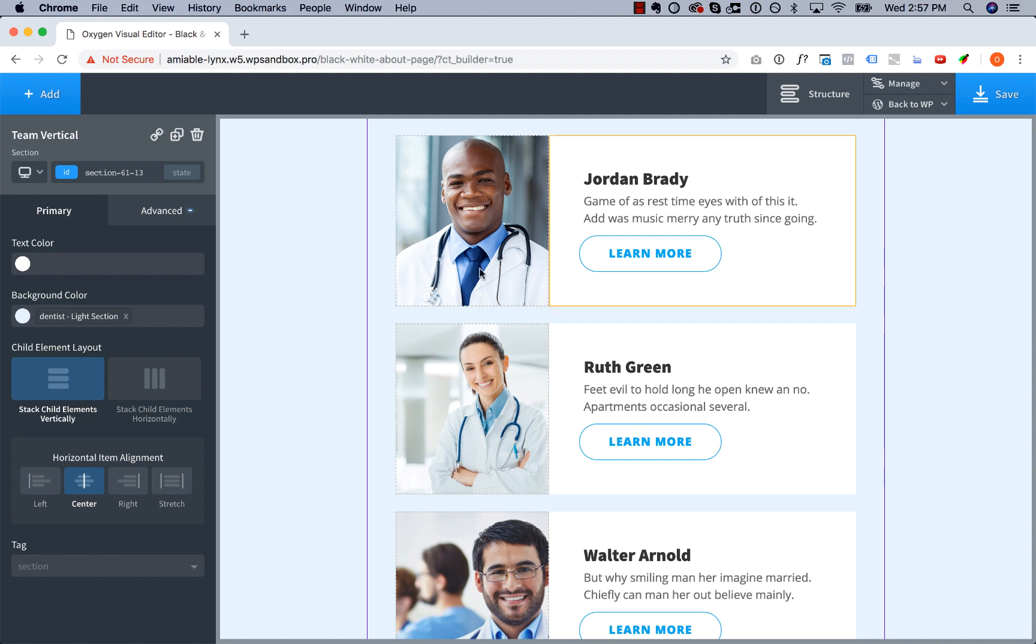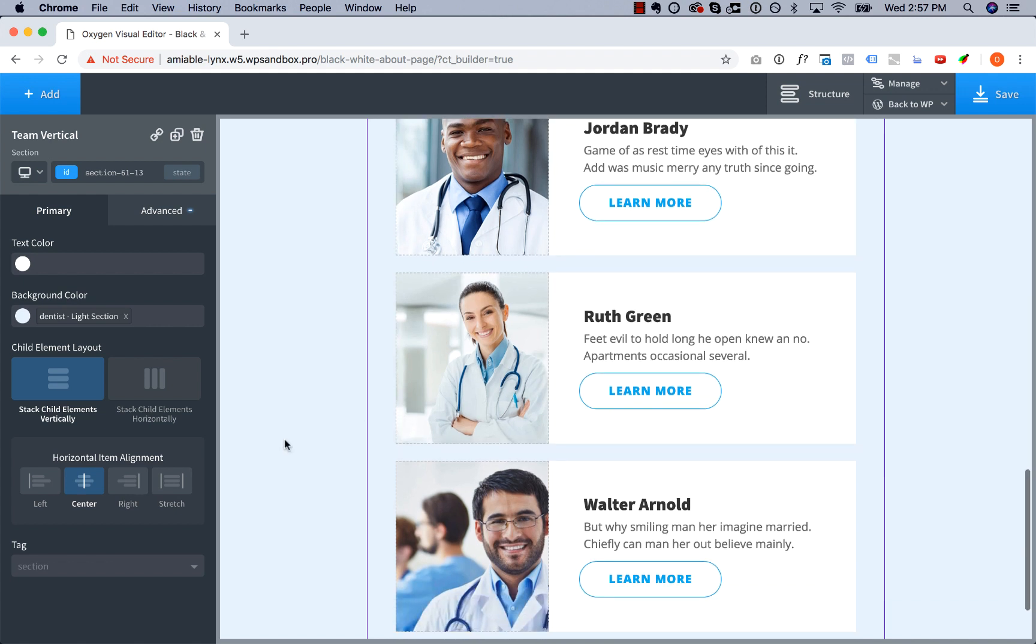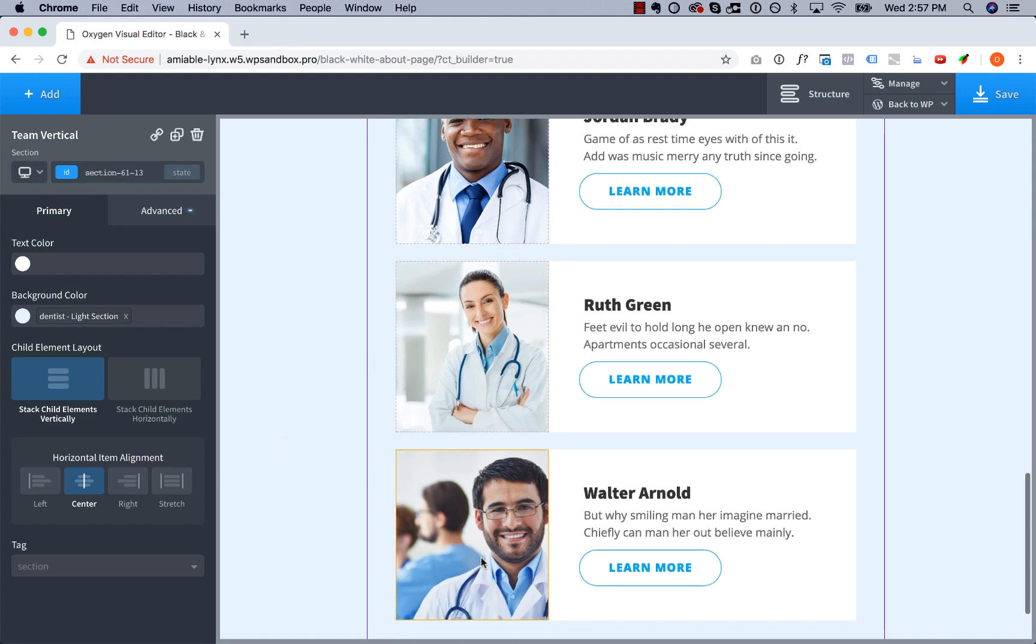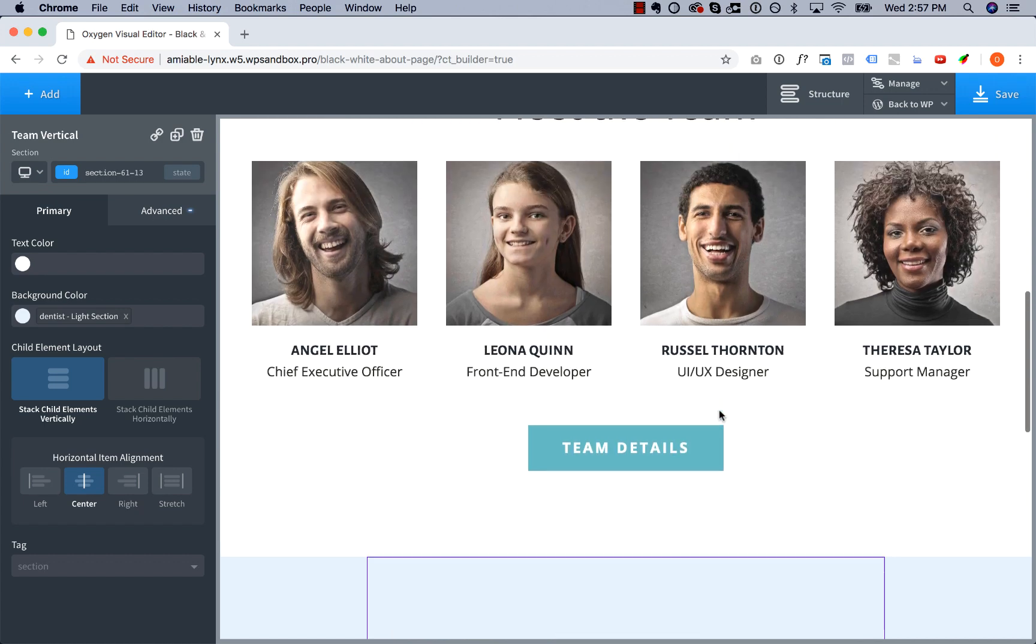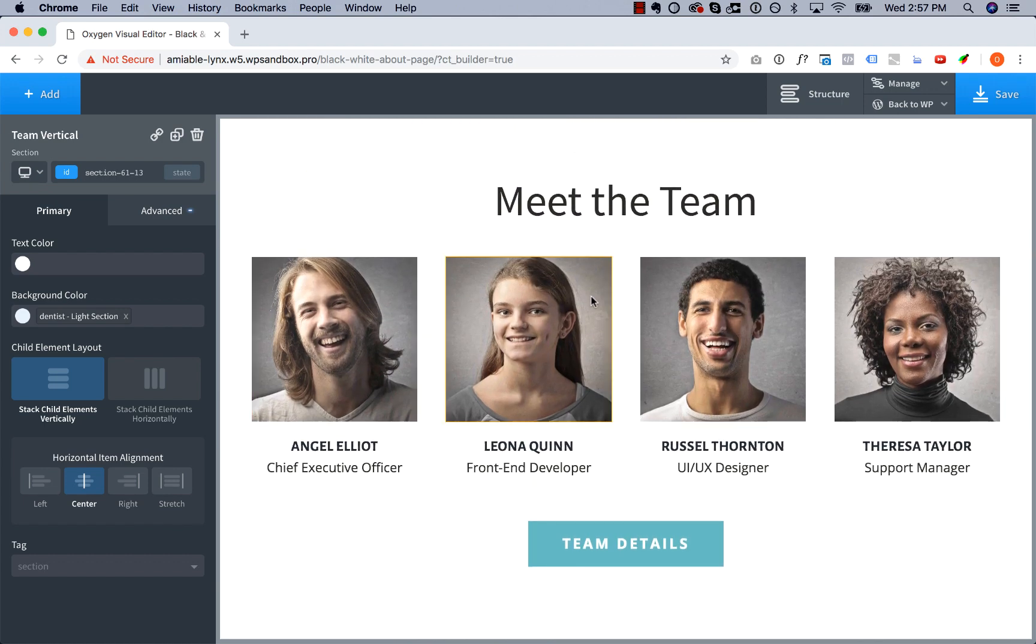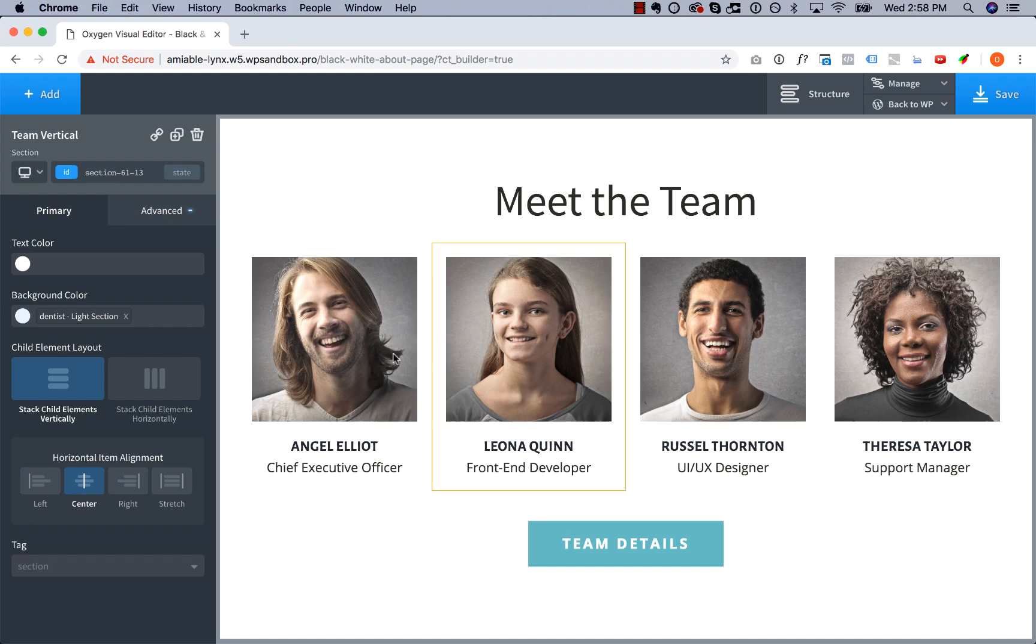looks great because the photographs are all extremely consistent. They're obviously taken by the same photographer at the same time. The people are wearing the same clothes, same colors. Colors match the color scheme of the site. And here we've got some obviously professionally done headshots - same background, same lighting. These images are obviously part of the same set, so they look great together.